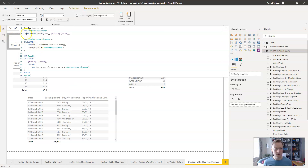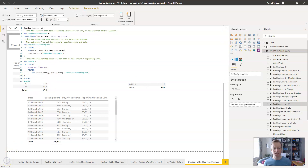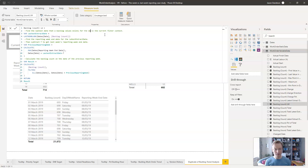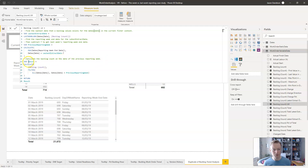To summarize with comments: first, find the latest date that a backlog value exists for in the current filter context. Next, find the reporting week end date for that latest extract date, then subtract 7 to get last week's reporting end date. Finally, calculate the backlog count on the date of the previous reporting week — go and find the backlog count for that particular day in the dates table.